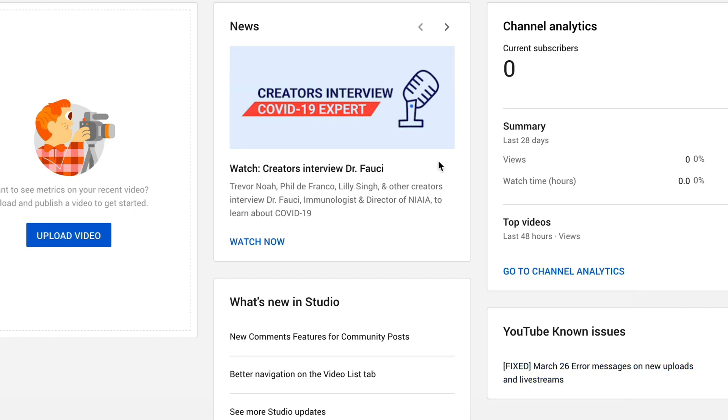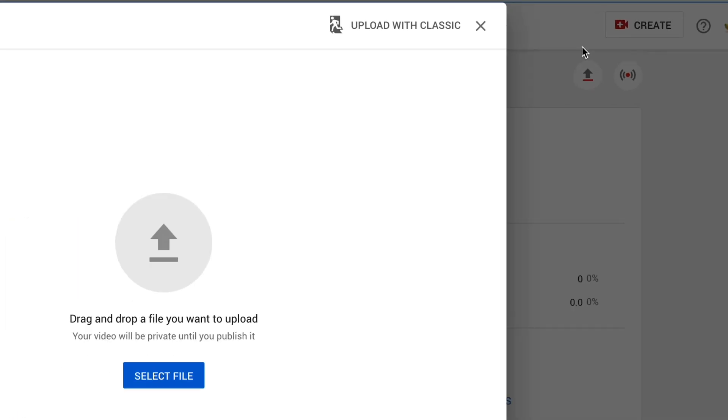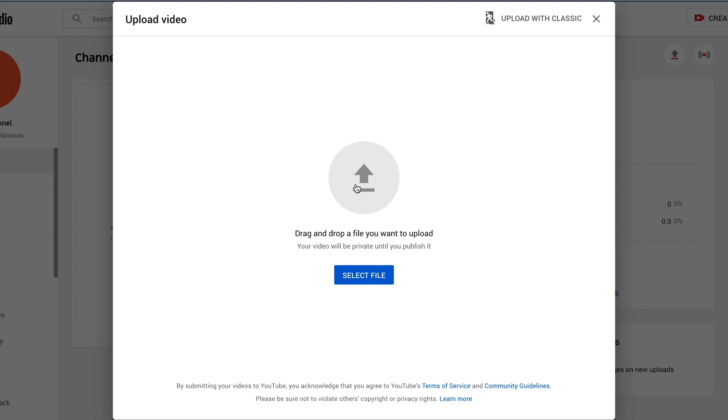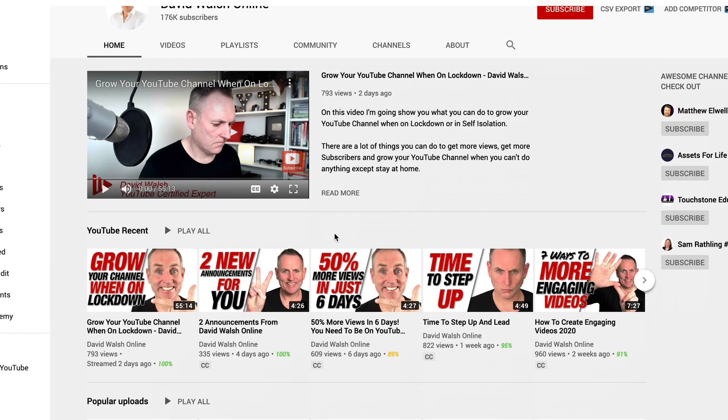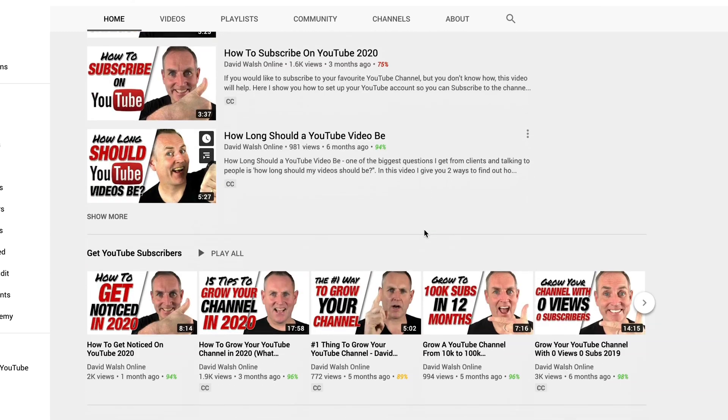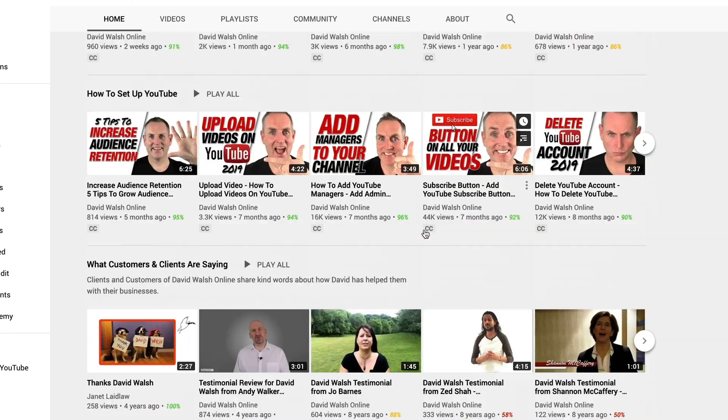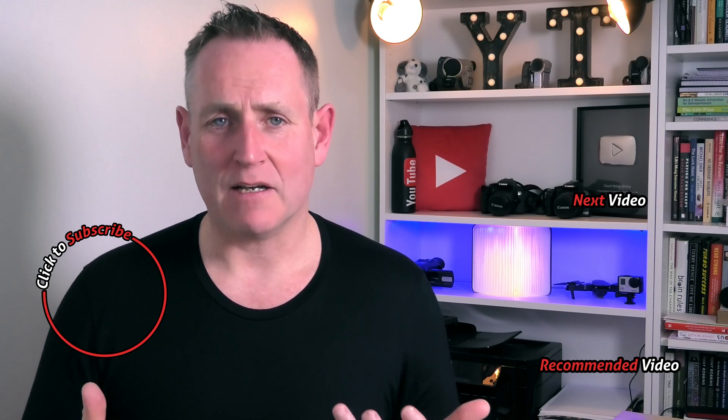Once you have all your settings done, click on save. Then when you've got your videos made, click on upload video, give it the title it needs, and you're good to go. Once you have your videos done, make sure to create sections on your channel so that people can find your content easily — there's a video on how to do this in the description as well. If you are a business owner, make sure to download my free report: the 10 top things every business owner should know about YouTube. If this is your first time here, hit the subscribe button and the notification bell.